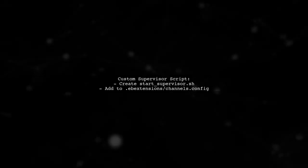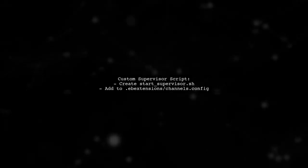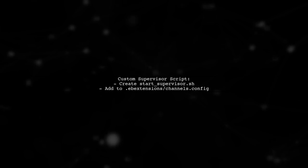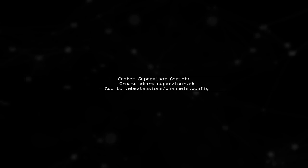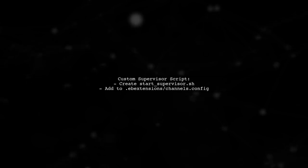Next, I created a custom start script for Supervisor in the .ebextensions configuration. This was crucial because the default scripts don't persist after deployment.